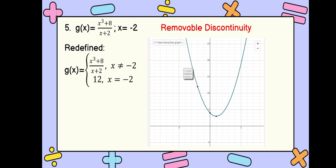To make our function continuous, we need to redefine it. We have a piecewise function: g of x equals x cubed plus 8 over x plus 2 if x is not equal to negative 2, and g of x equals 12 if x equals negative 2. Therefore, our function will be continuous.